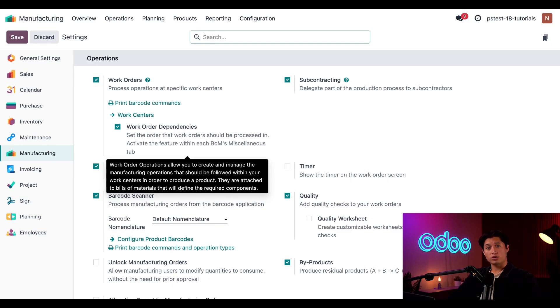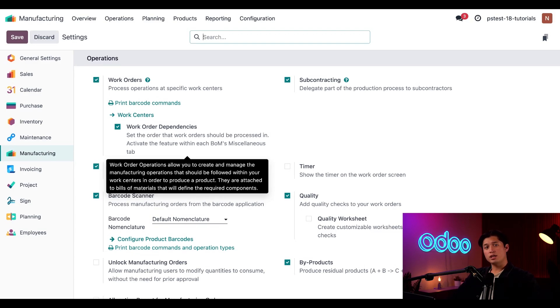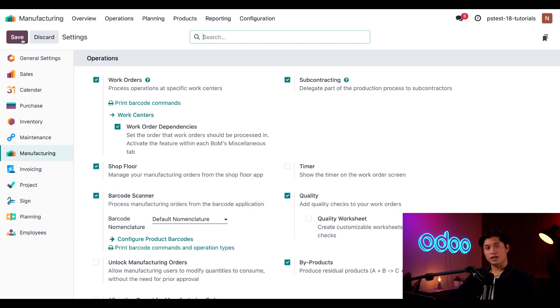Pretty cool, right? I've already enabled both settings, but once you've done so in your database, make sure to click save up at the top just to make sure that the changes are applied.